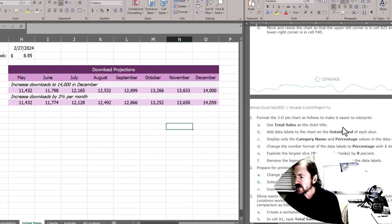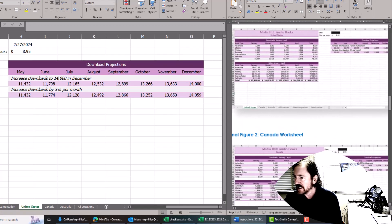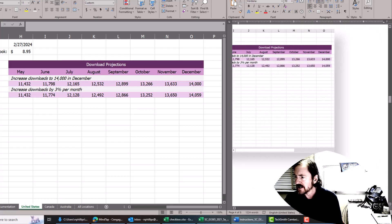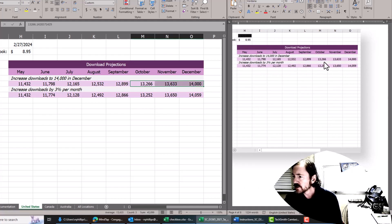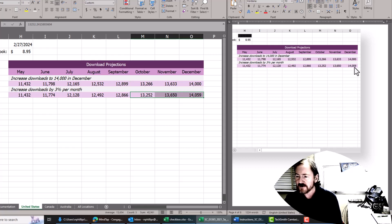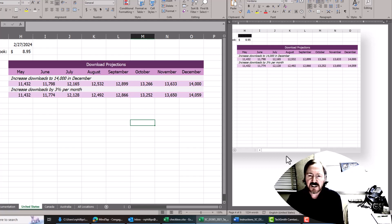I'm going to scroll down in the directions because they give us a screen capture of what it's supposed to look like, and I'll use this picture to give me some confidence we're doing this right. Here's what it's supposed to look like. Looking at the top few numbers: 13,266, 13,633, 14,000 — that looks good. And the latter few numbers are 13,252, 13,650, 14,059. It looks like we've got those trends in, so I feel pretty confident that steps 5 and 6 are completed.